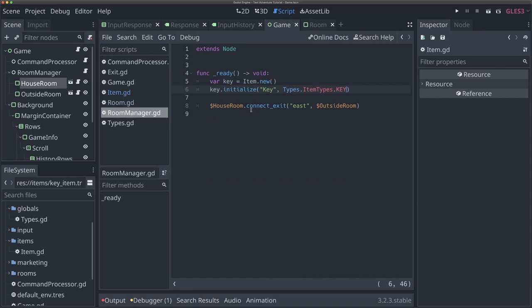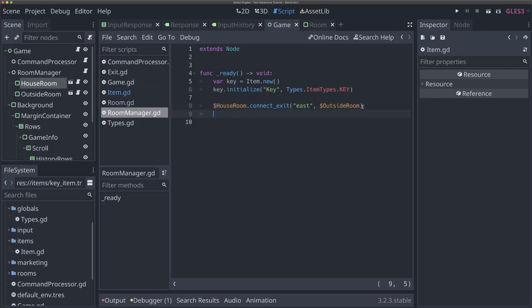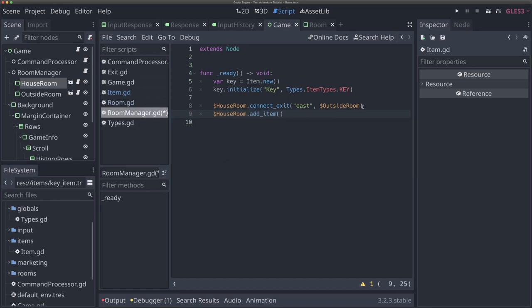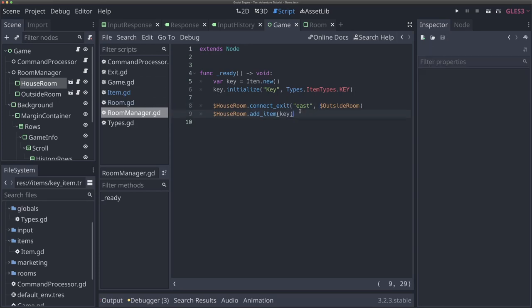So now we have items being created. We need to actually add them to our game — let's put the key in our house room. I'm going to do all the things for one room at a time: connect the exits for the house room and then add the items. Remember we have an add_item function, which you'll see in autocomplete. And all we need to do is pass our item in, which is 'key'. So now we are creating a key and adding it to our room.